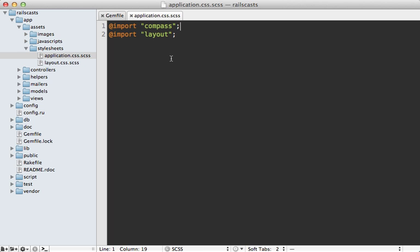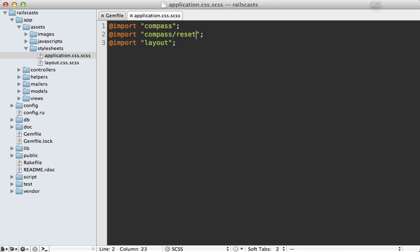To add this, just go to your application SAS file, and then add a line in here to import Compass slash reset. Now this is one of the few import Compass commands that will actually insert CSS code into your layout. So just be aware of that, because it's going to clear out all the default values.